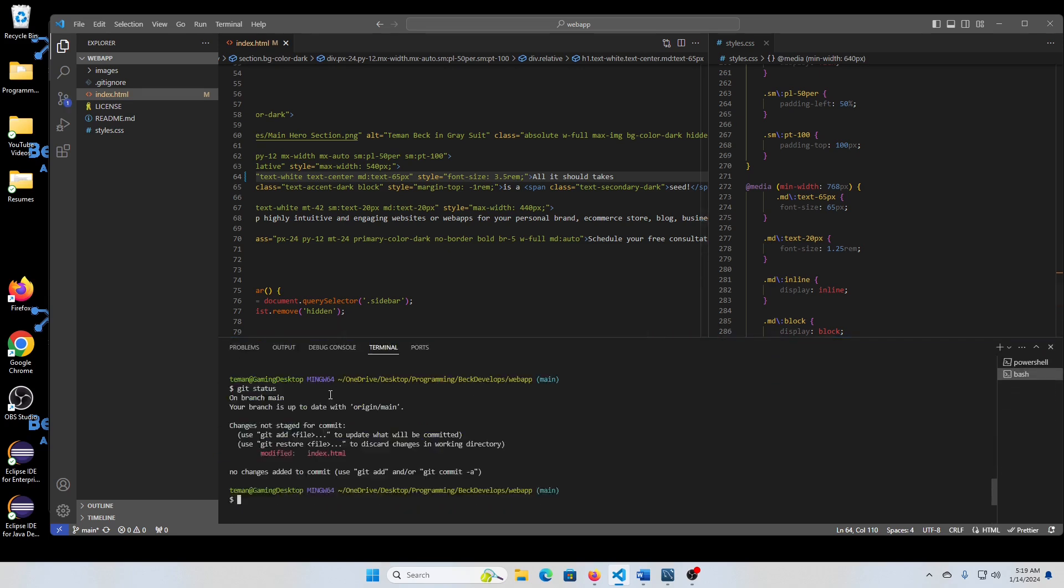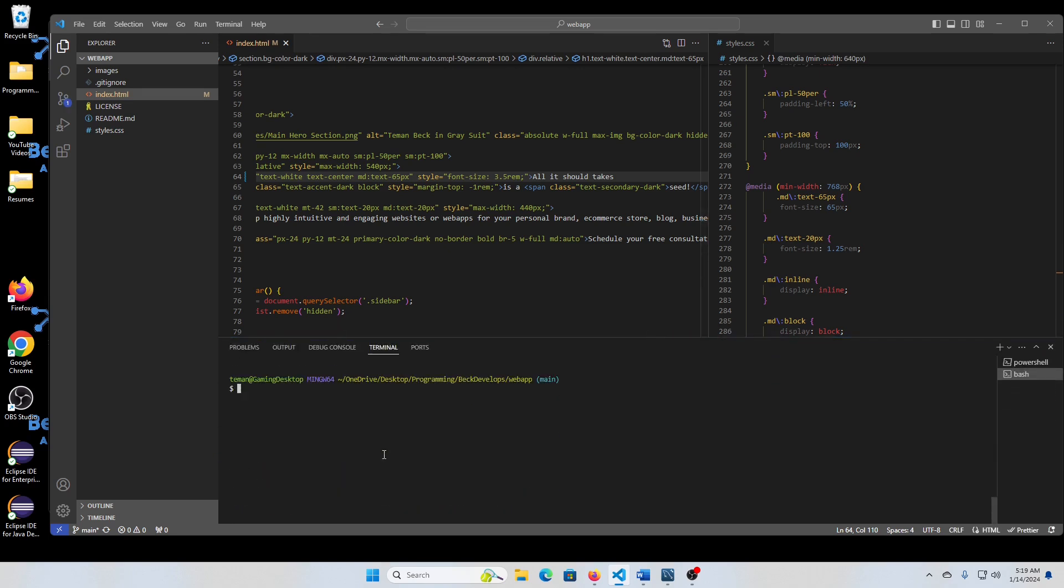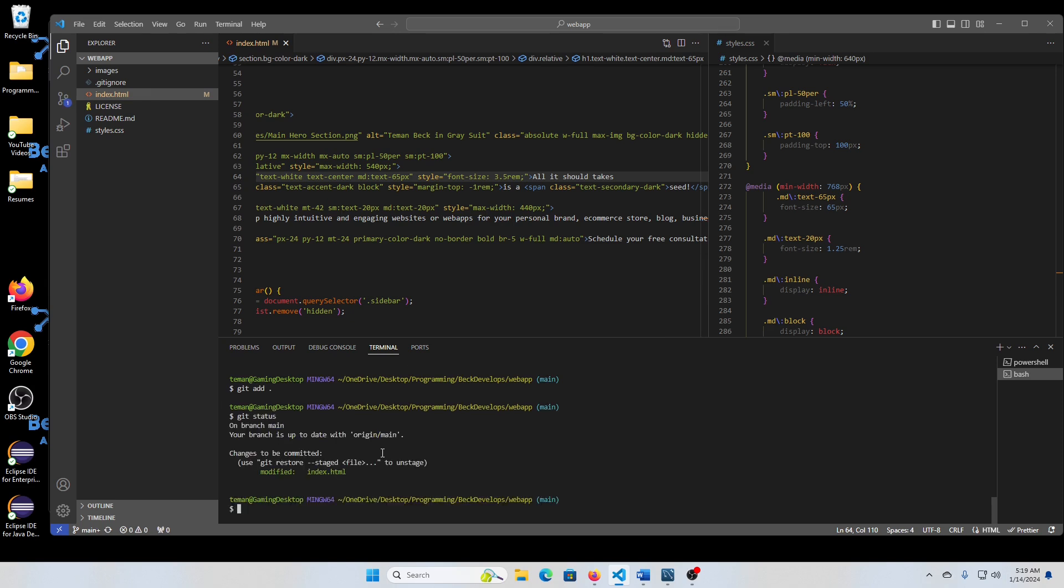All right. Check our git status. We'll add that. We'll commit that change. We'll just say test commit.